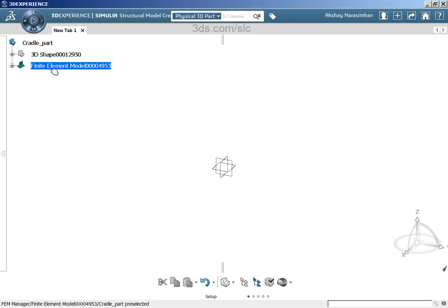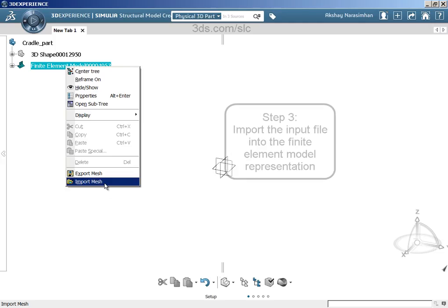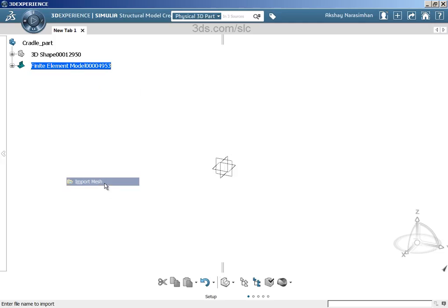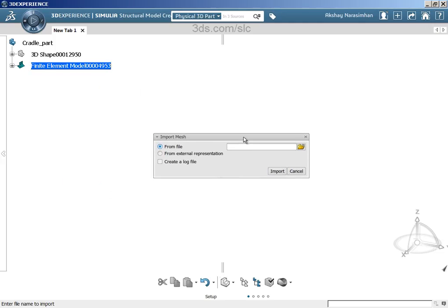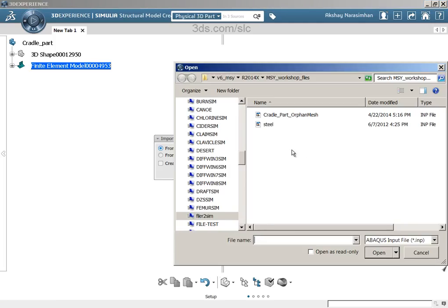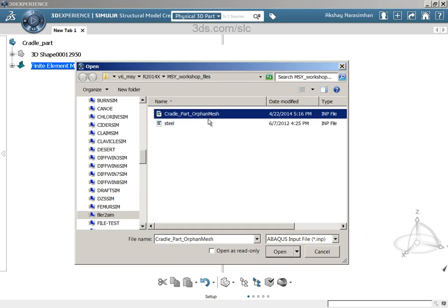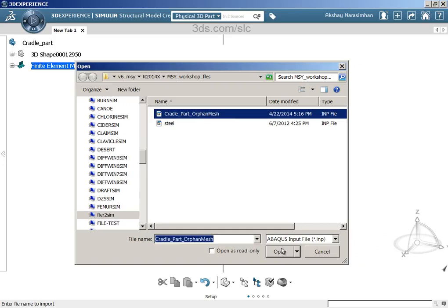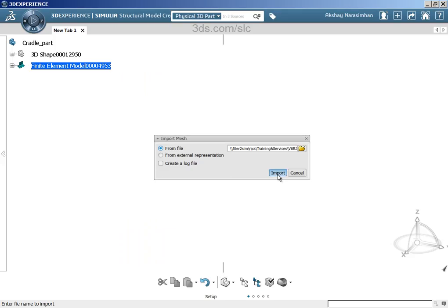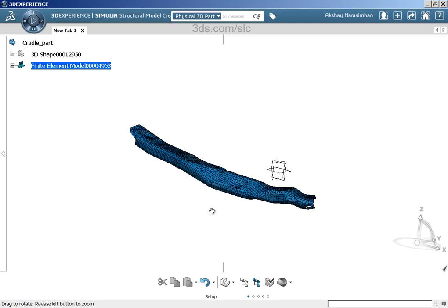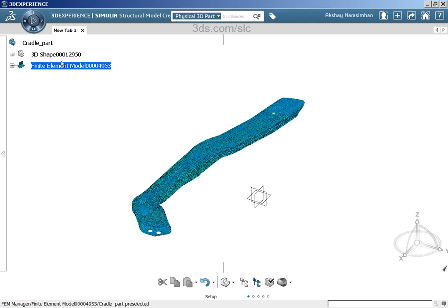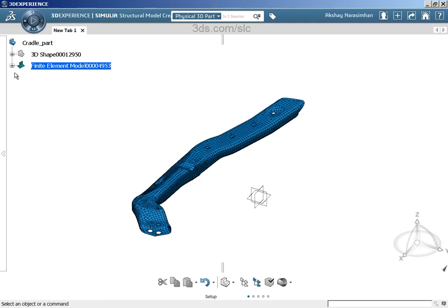Now, what you have to do is right click the top most level of the finite element model representation and then click on import mesh. When you do that you have a choice, you have two choices essentially, either from an external file or from an external representation. Choose from file and then select the path where your input file is. In this case, just taking this INP file and say open and we import it. That's pretty much how you actually import an external mesh into the 3DEXPERIENCE platform.